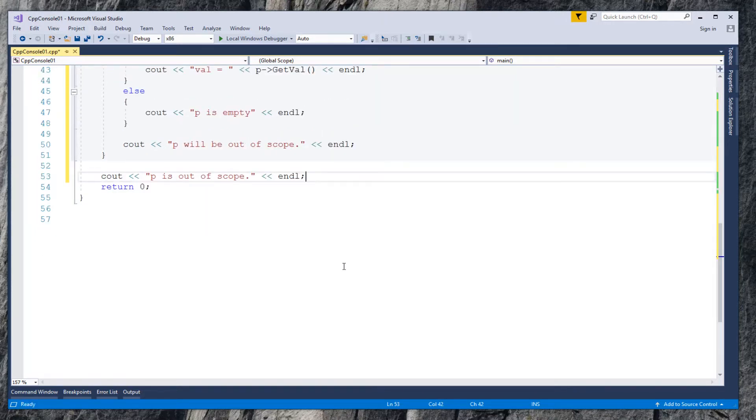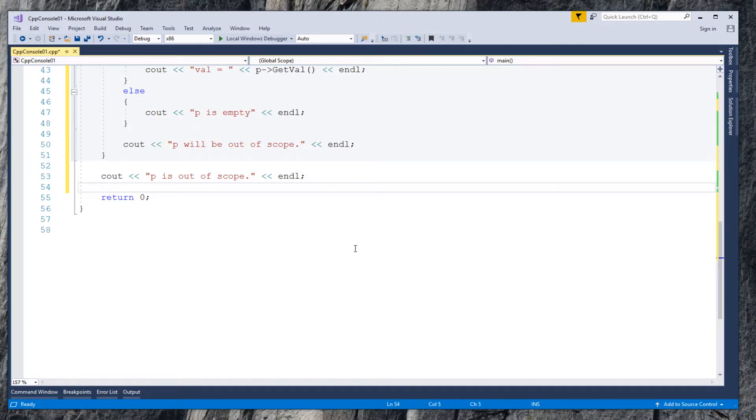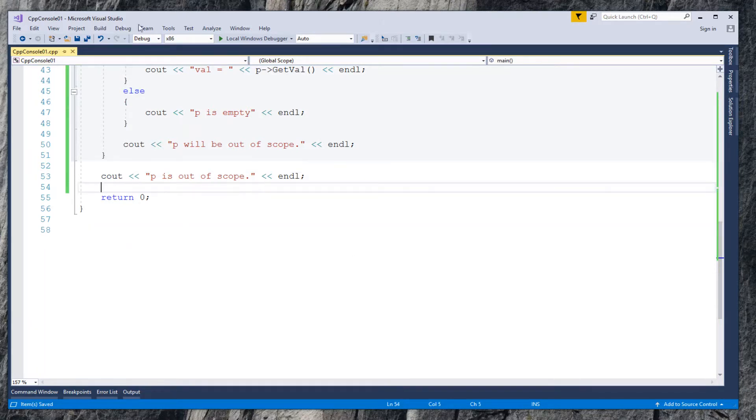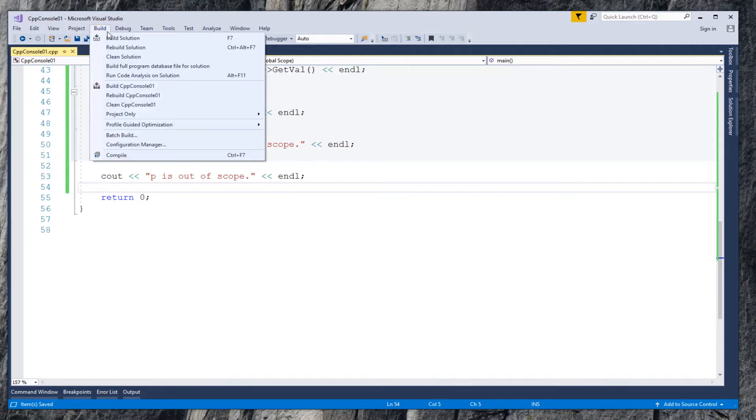Now the demo program using traditional pointer is finished. Let's run it without debugging.